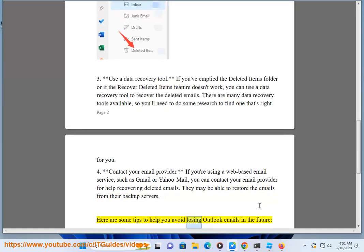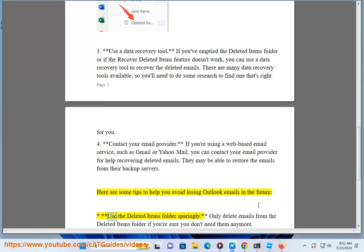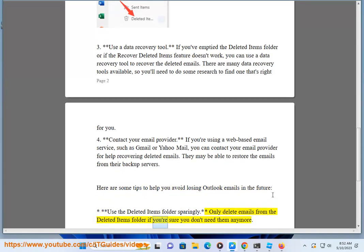Here are some tips to help you avoid losing Outlook emails in the future. Tip 1 - Use the deleted items folder sparingly. Only delete emails from the deleted items folder if you're sure you don't need them anymore.